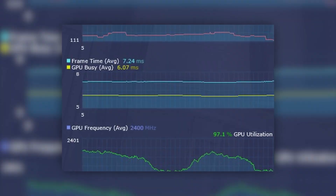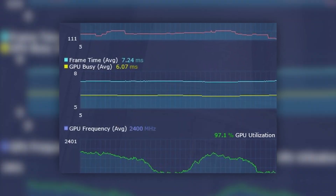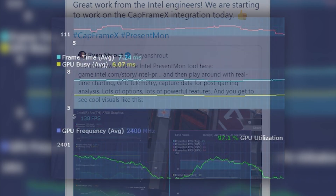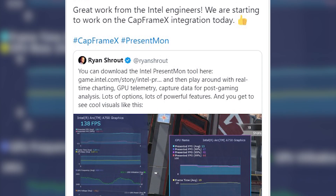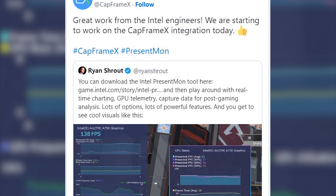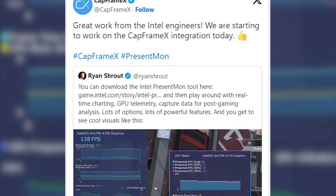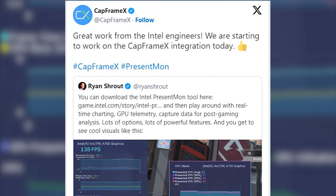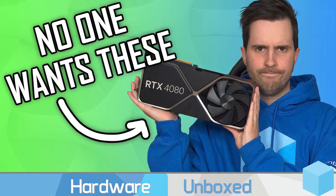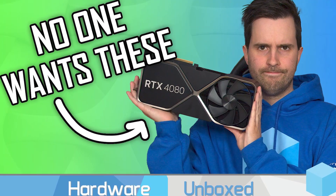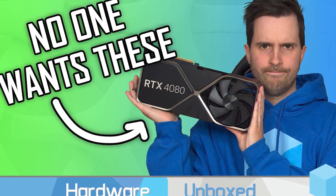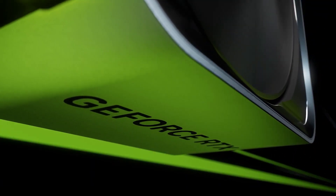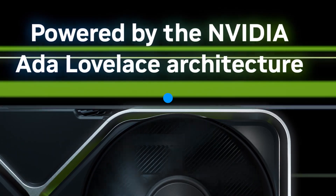Now the interesting thing here is that even though this metric can be used directly from PresentMon, CapFrameX has announced that it is working to integrate the latest version, making it one of the first tools to feature the GPU Busy metric. With this metric, I hope that popular GPU reviewers will adapt to newer formats to test new GPUs so that we can get an even more detailed analysis.